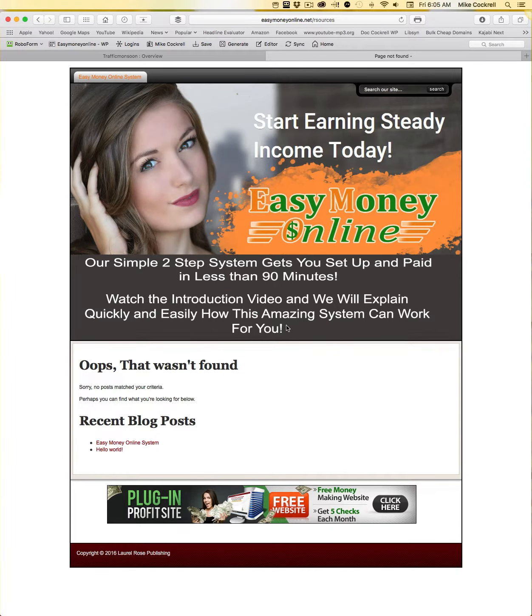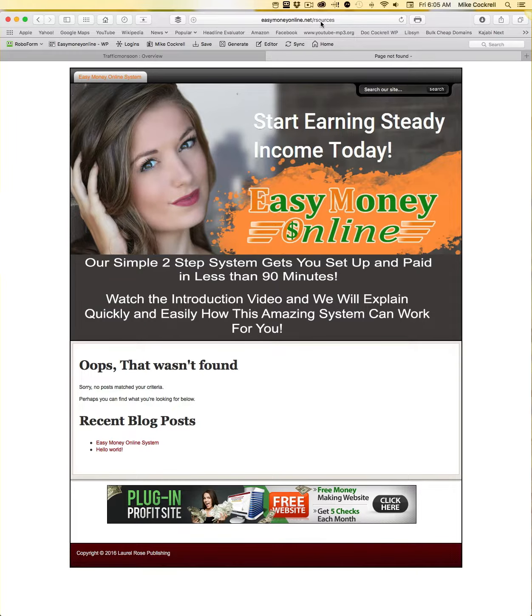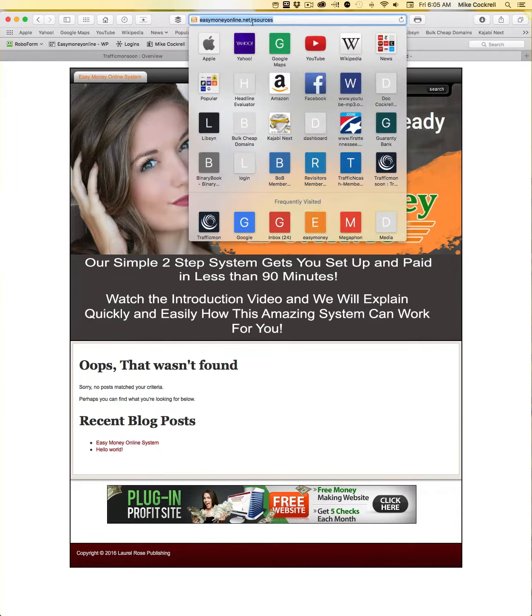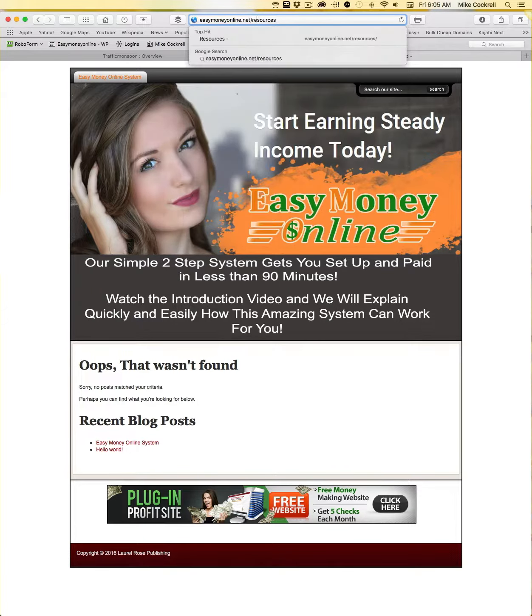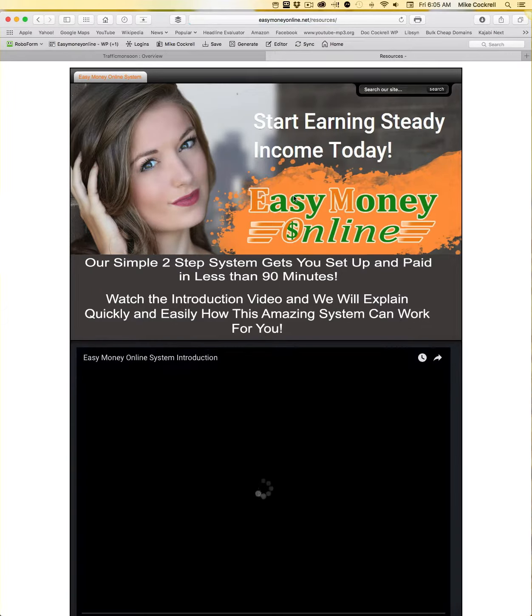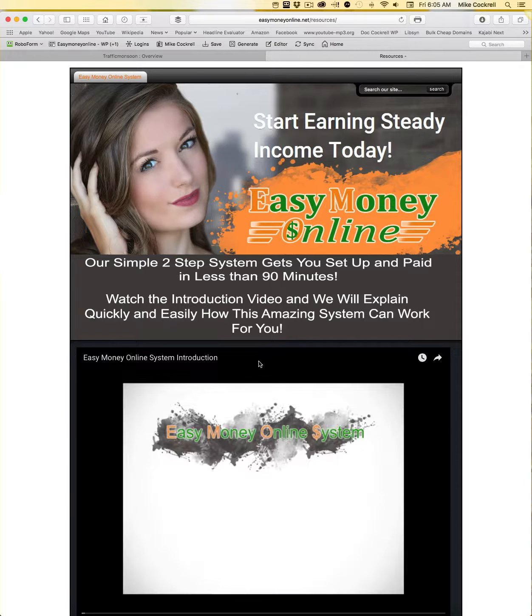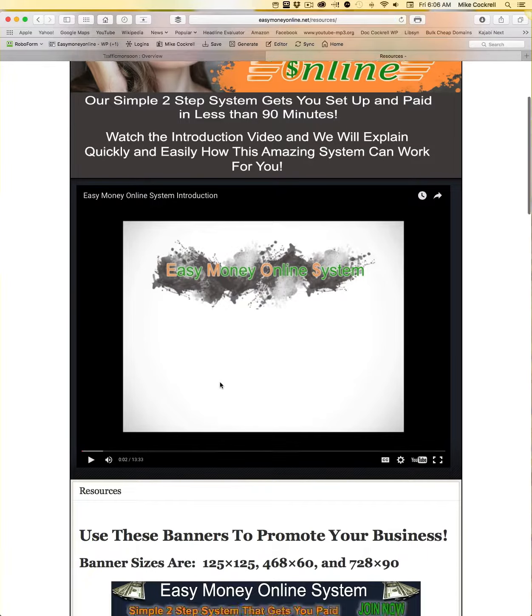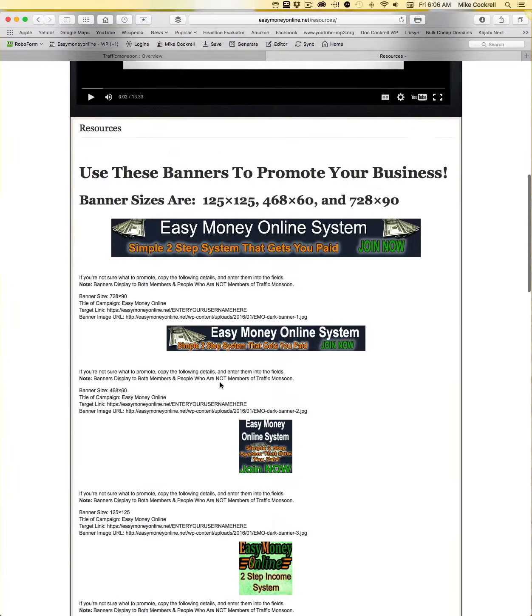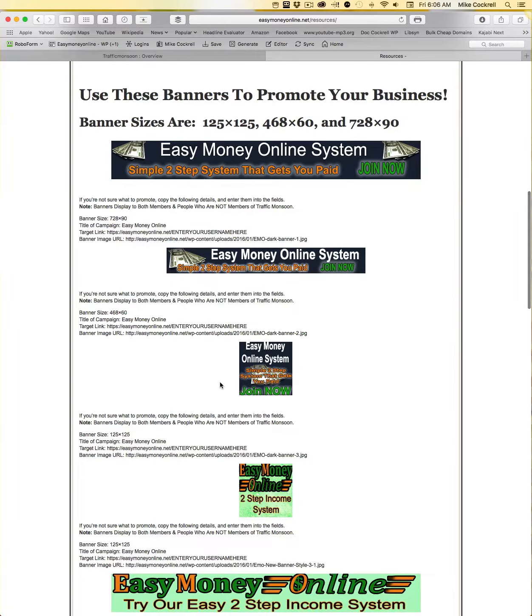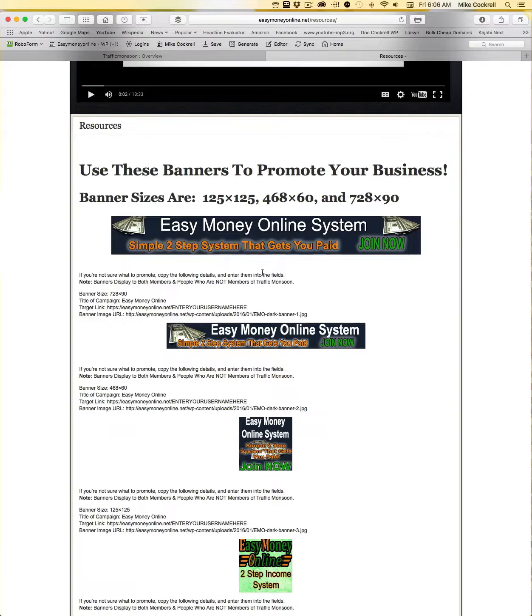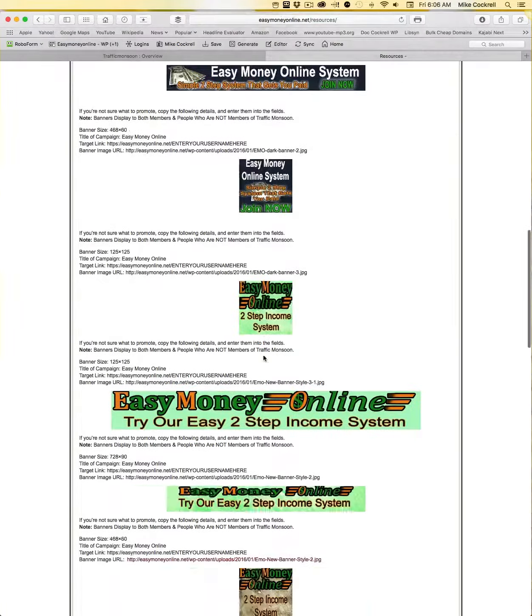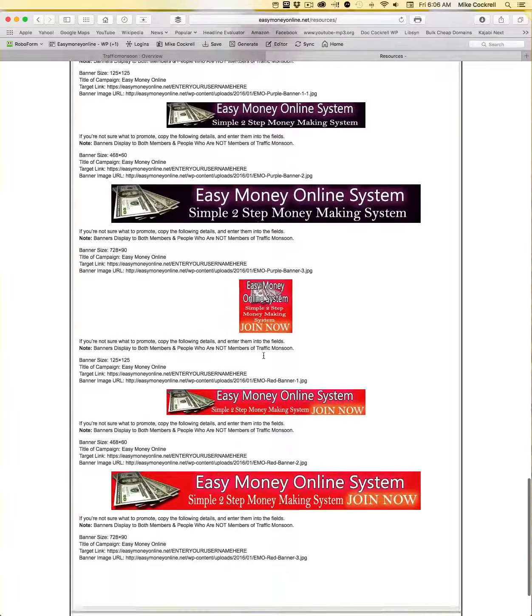Let me spell it right. It is going to take you to our resources page at Easy Money Online. Let's turn that off so I don't have to hear myself talking over myself talking. Then you can see we've got a ton of banners in here that you can use to promote the Easy Money Online System.